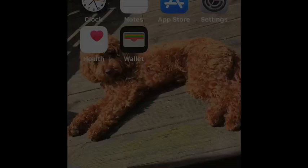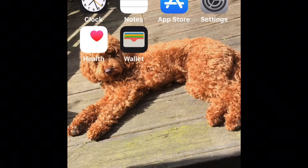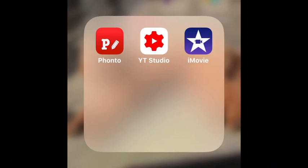Hey guys, welcome back to my channel. Today in this video I'm going to be showing you how to make a thumbnail really quick and really easy. All you basically need to do is download the app called Fonto.